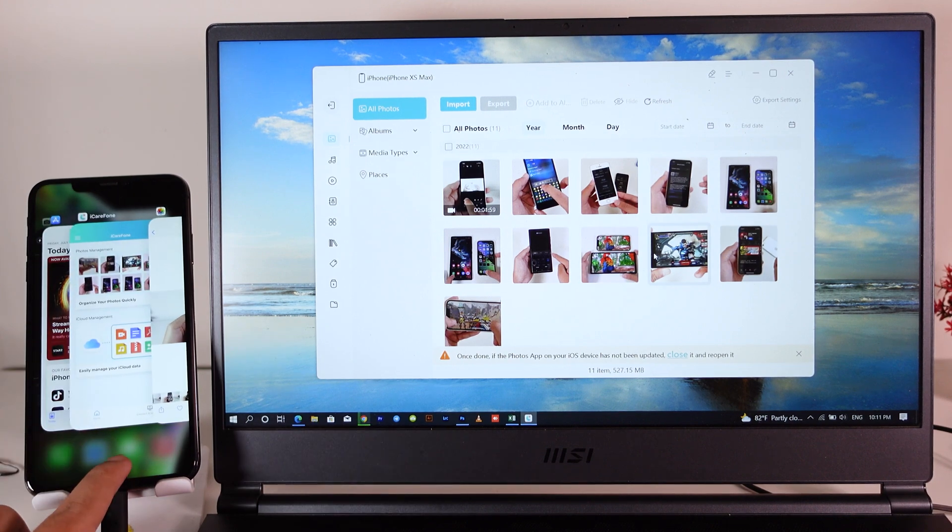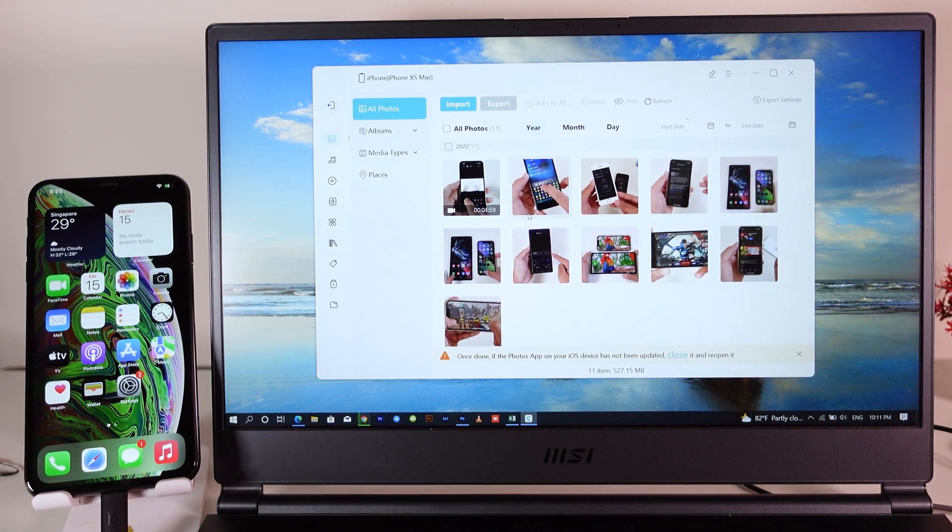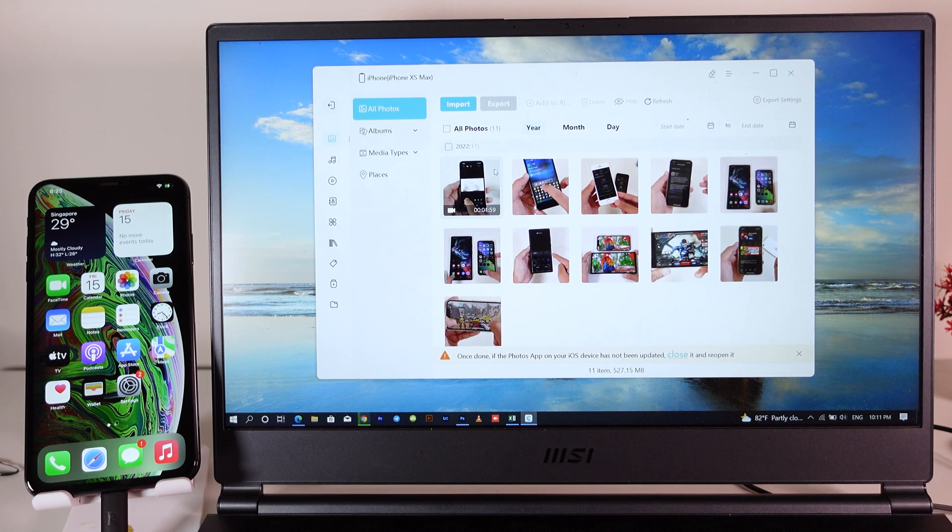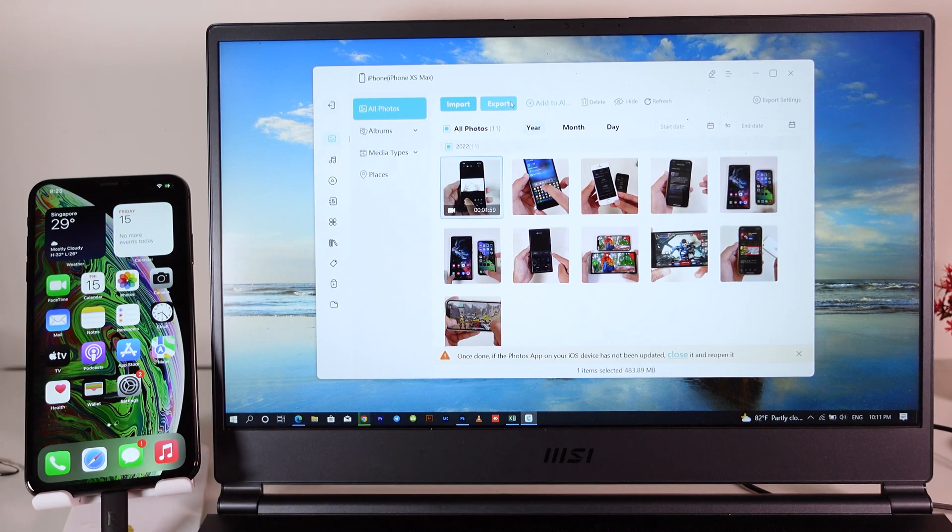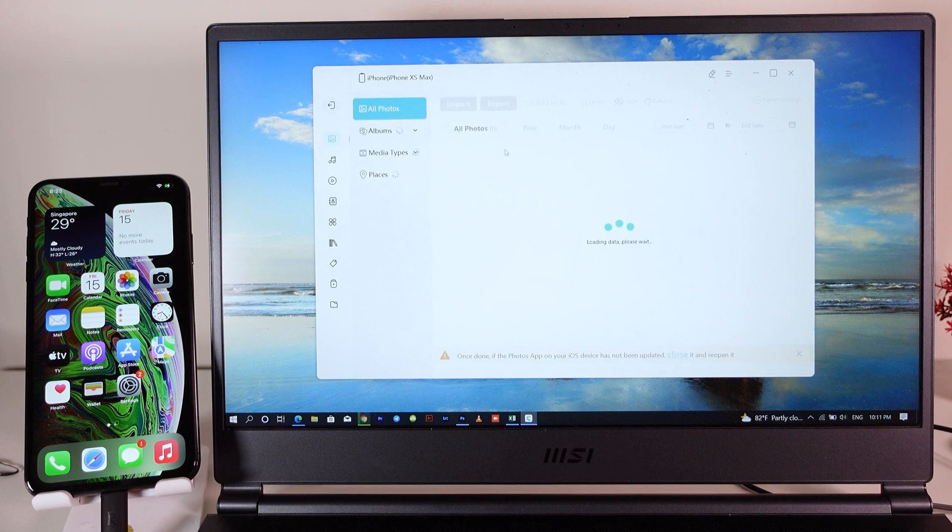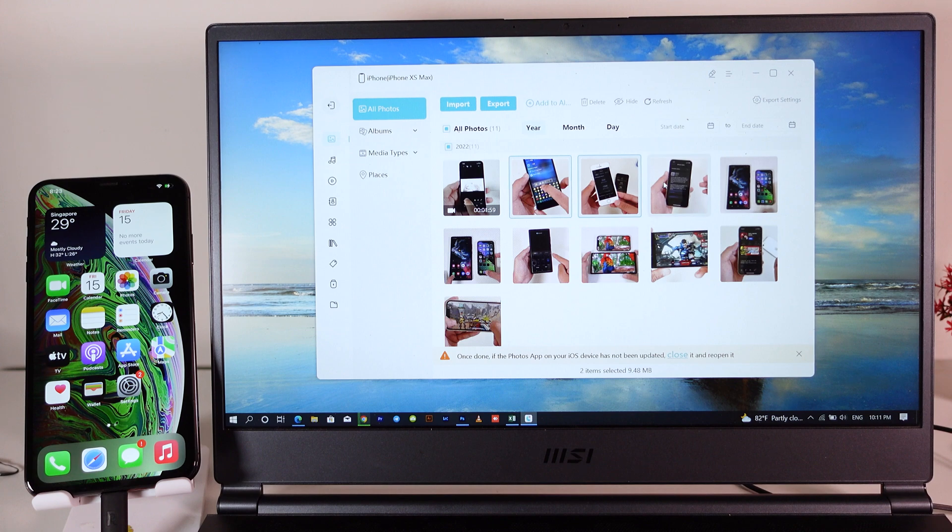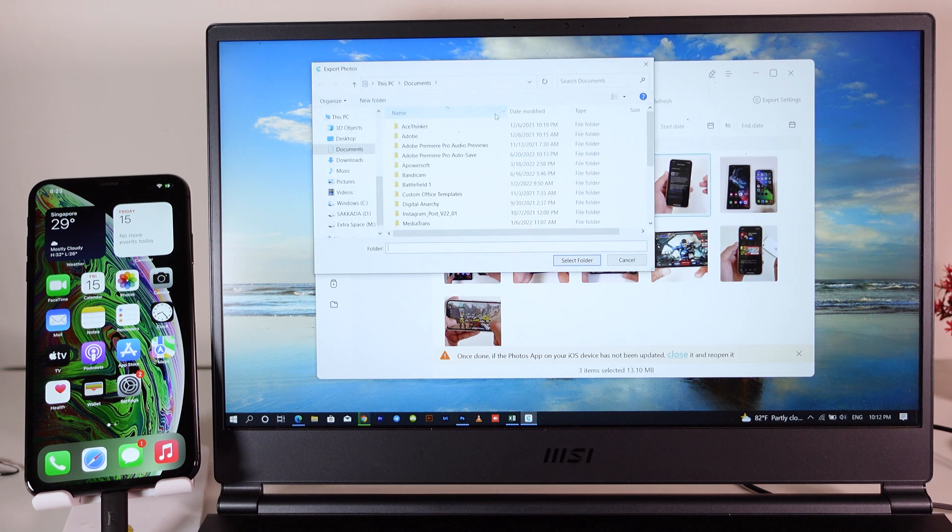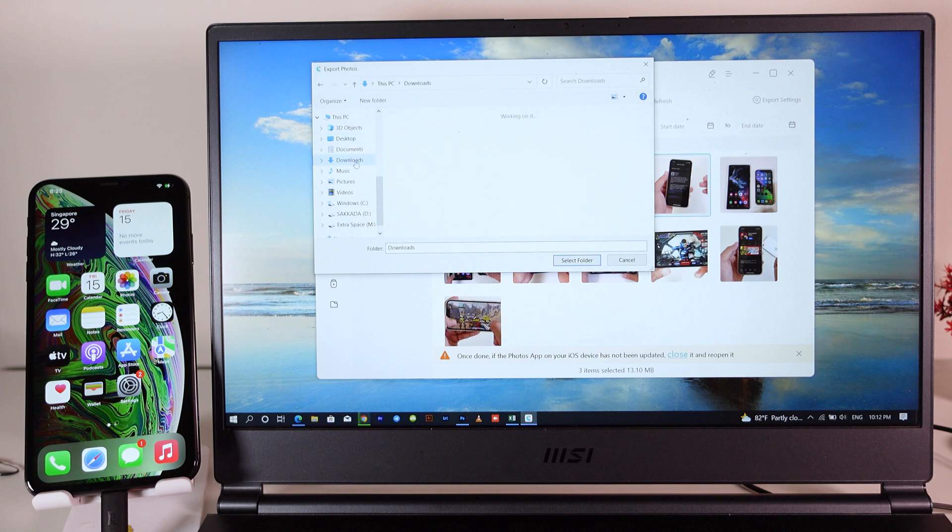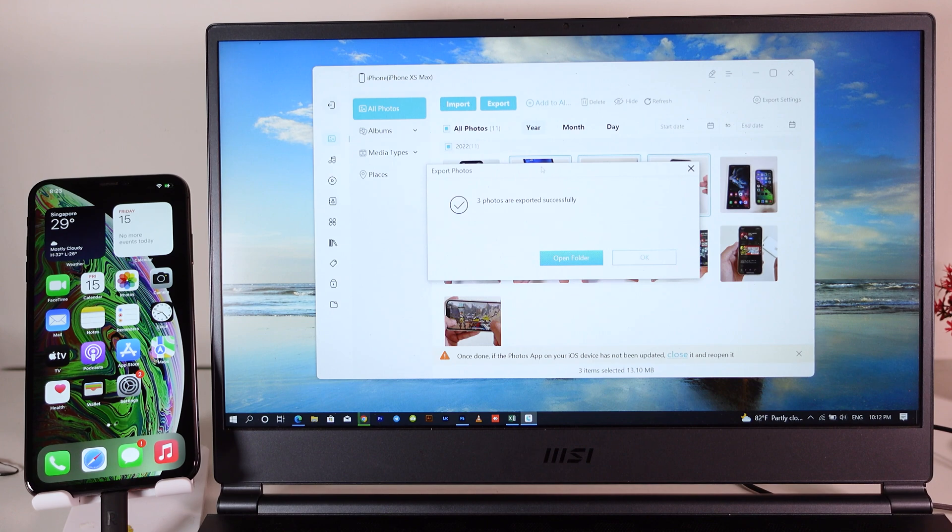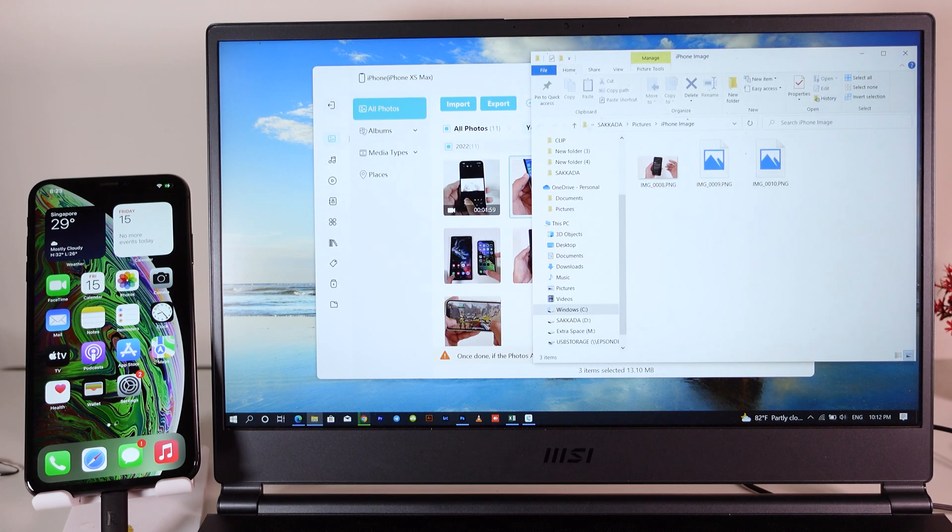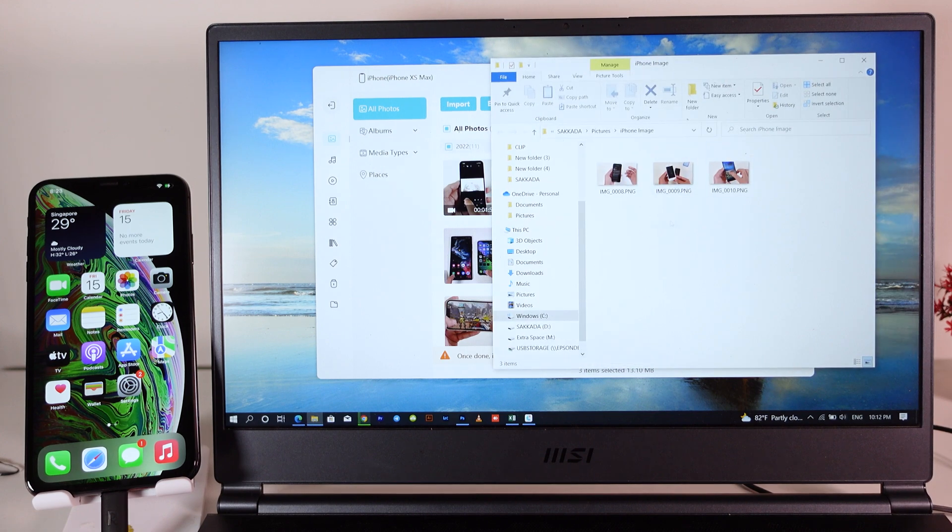We imported it inside the camera roll. What if I want to export back from my phone into my PC? It's very simple. We're gonna select some of these photos right there, then click on export. You need to select the folder you want to put them in. I'm gonna select this and click on select folder. Now it has been exported. If I click on open folder, these are some of the photos that have been exported from my phone back into my PC.